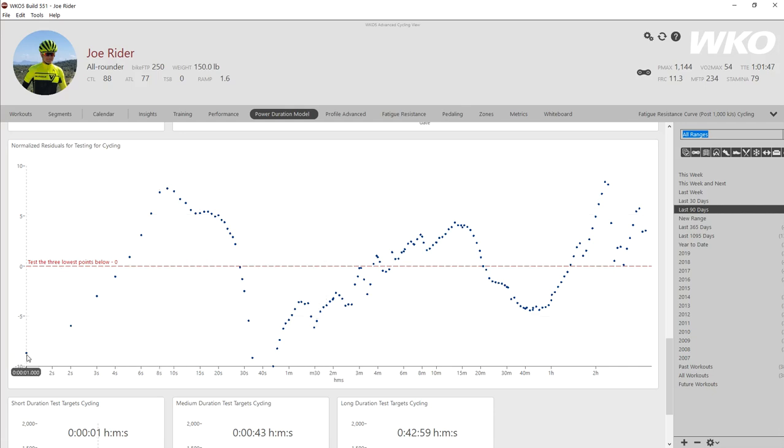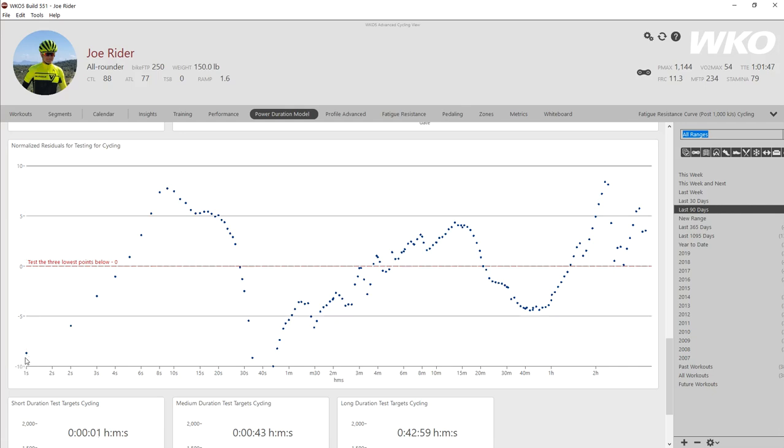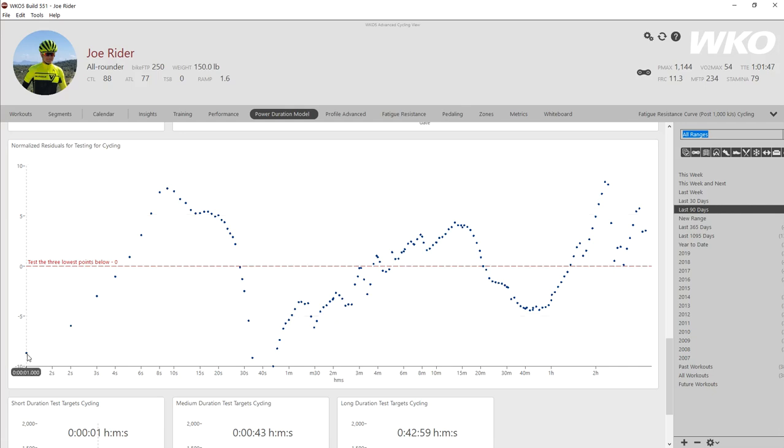If they're below, like this one's almost negative 10 here at one second, that's a low point. That means your mean max power curve is significantly below your power duration curve in that area. If it's above, it means your mean max power curve is significantly above your power duration curve.